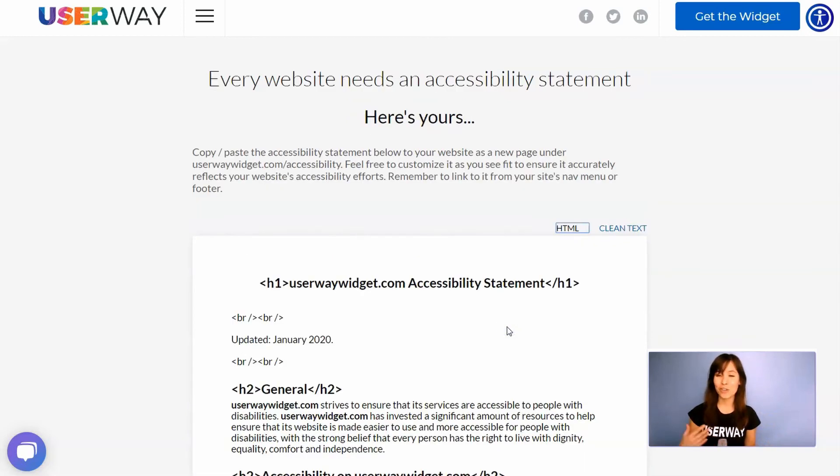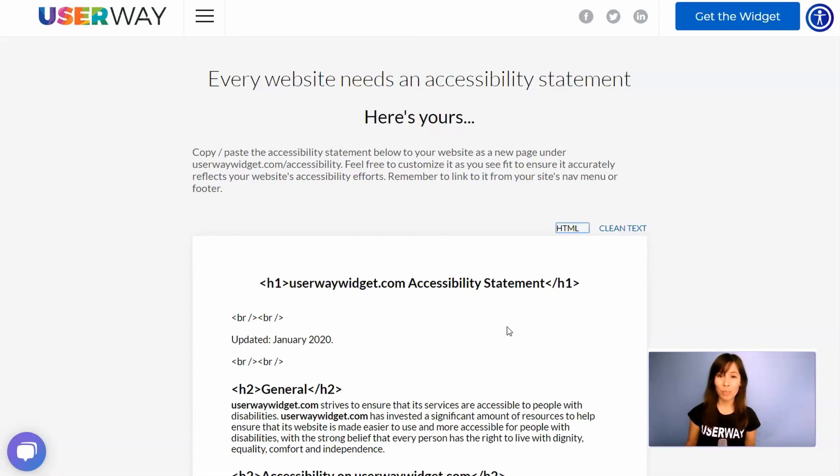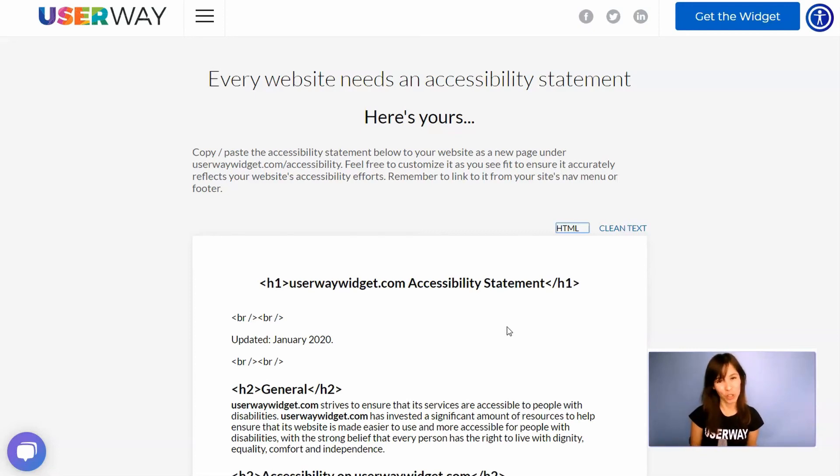And here's your accessibility statement. This is a template that we're sharing with you that you can copy, you can add your own details, customize it as you want, and paste it on your site.